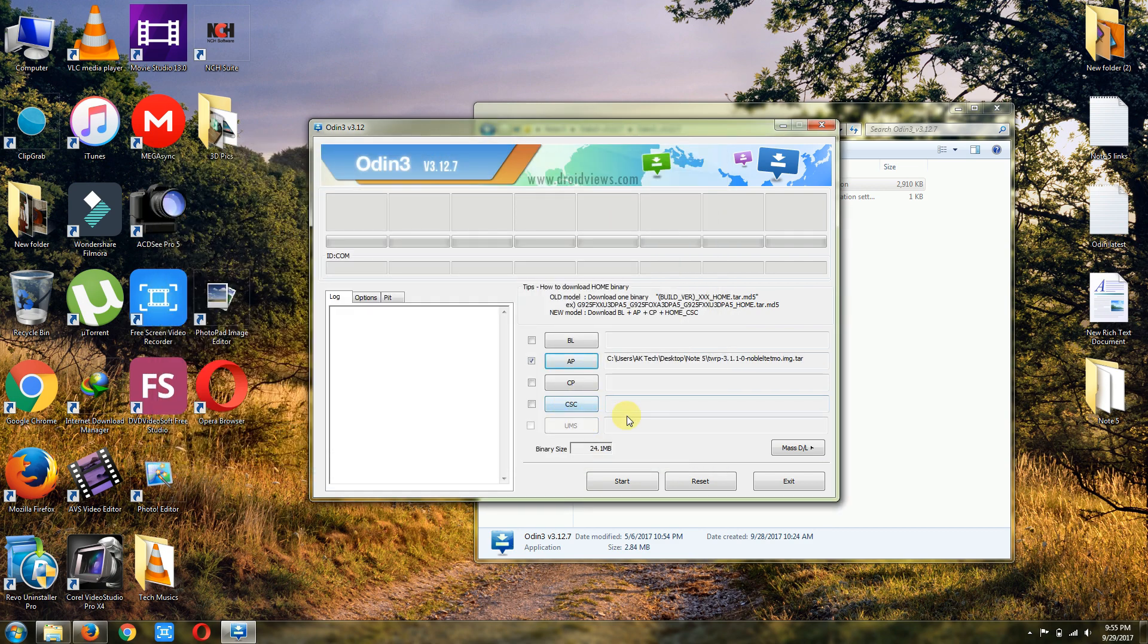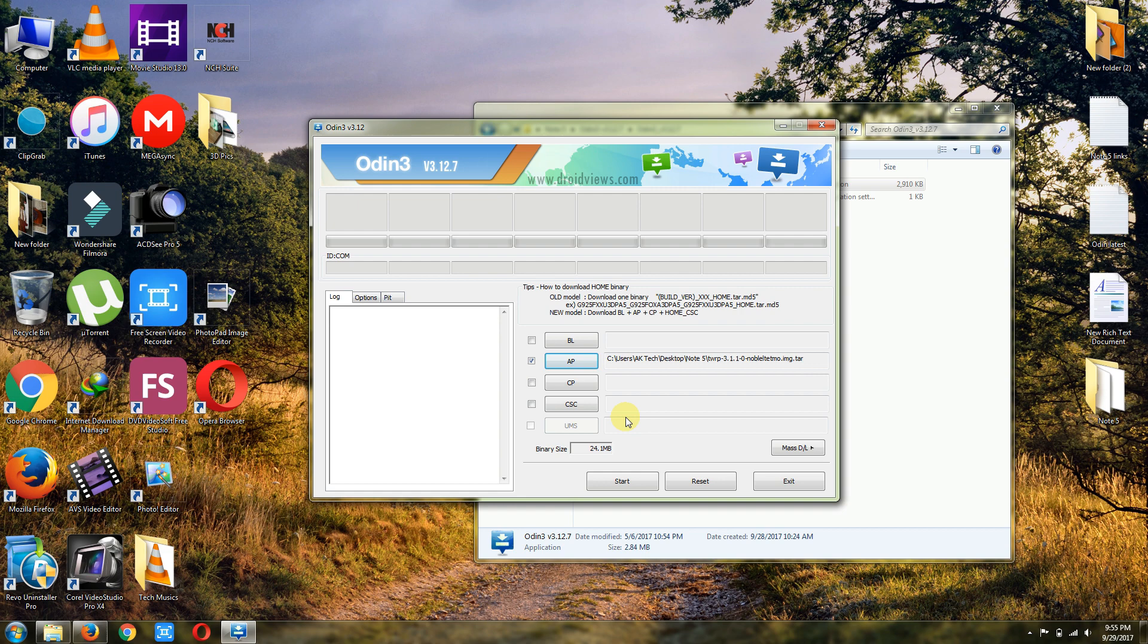Then I am going to connect my Note 5. Before connecting, as I already mentioned, the battery must be charged about 50 percent. Before connecting we have to boot our Galaxy Note 5 in Odin mode. We have to switch off the set. After the set is totally switched off, we have a three-key combination: we have to press volume down key and keep holding it, then press home key and keep holding it.